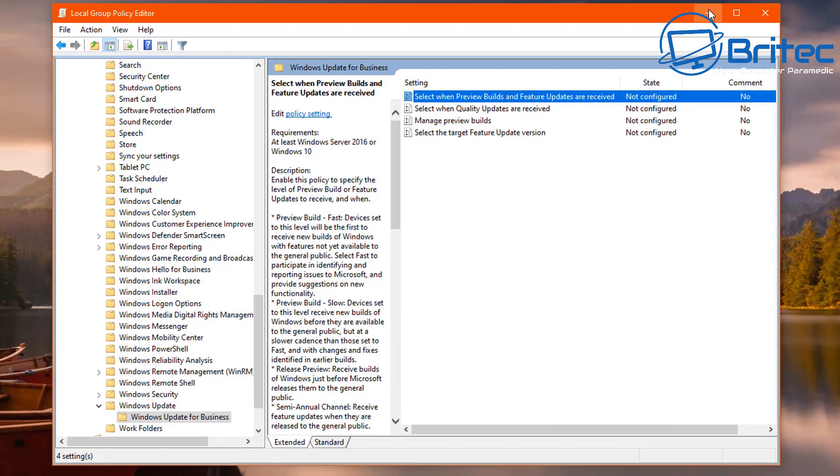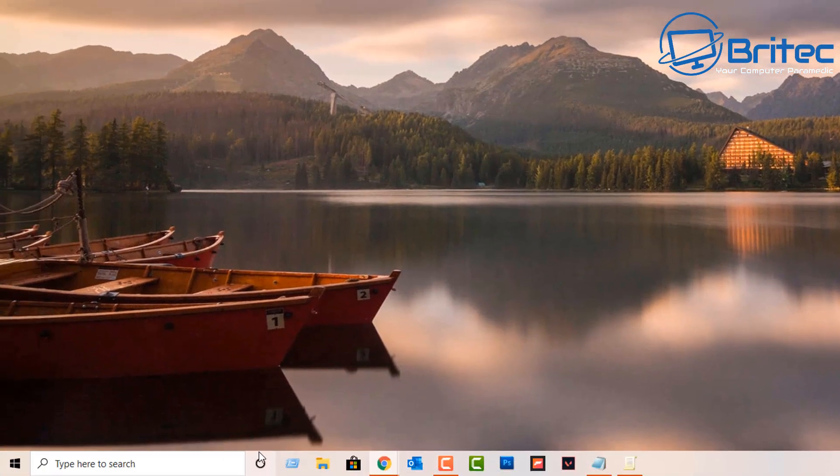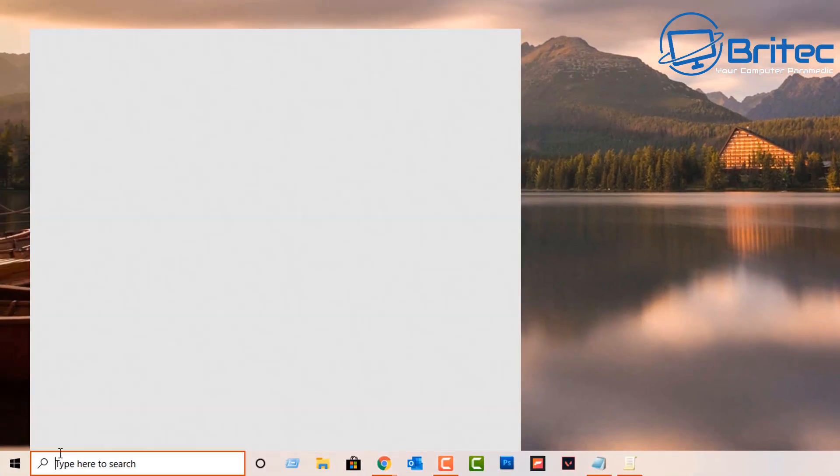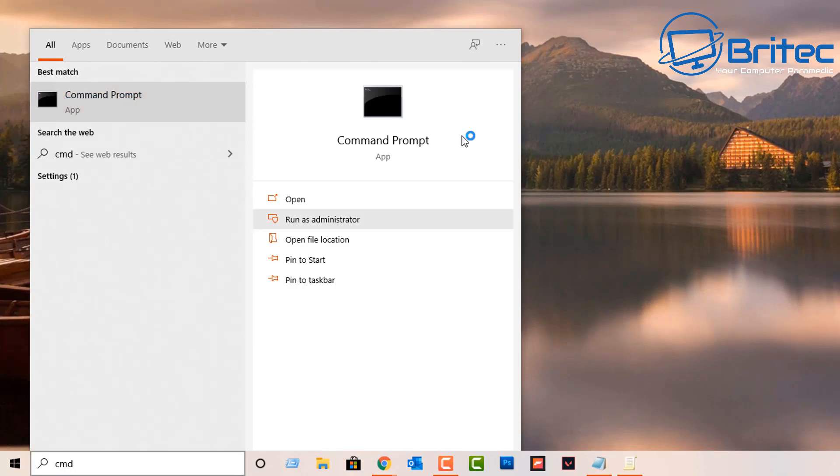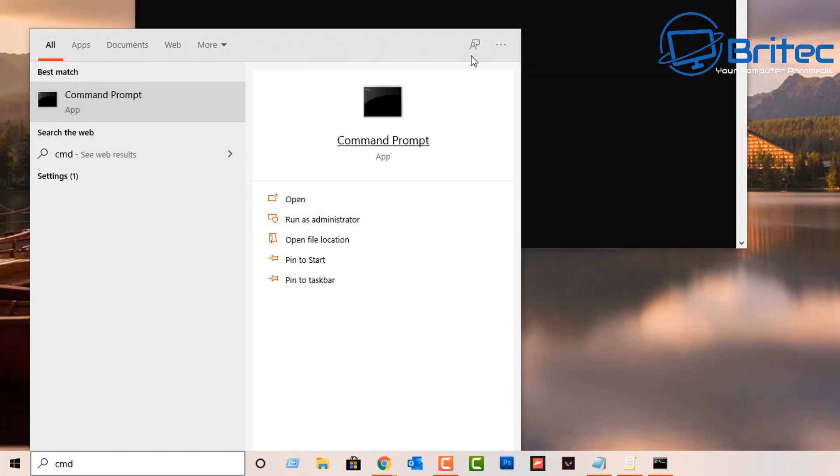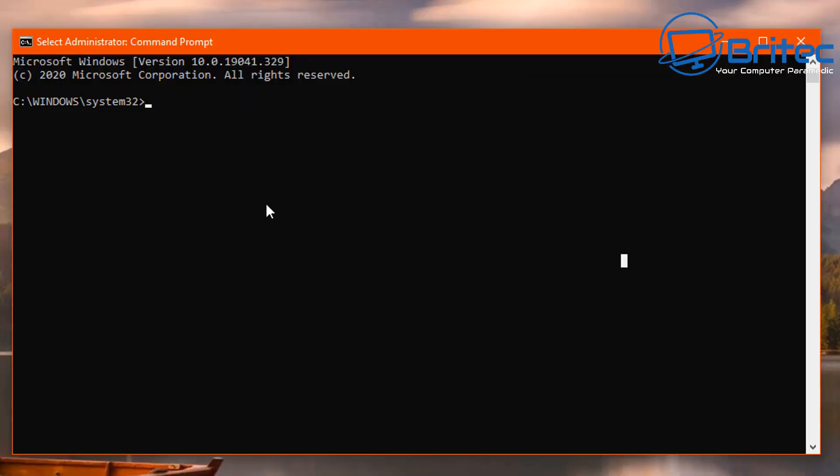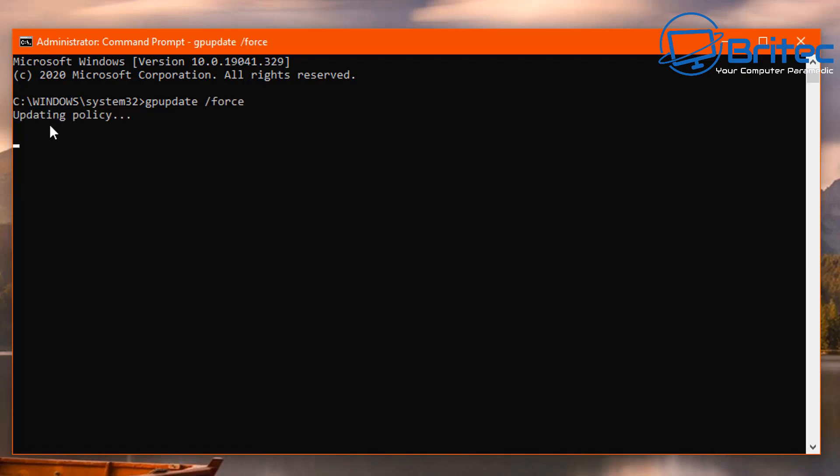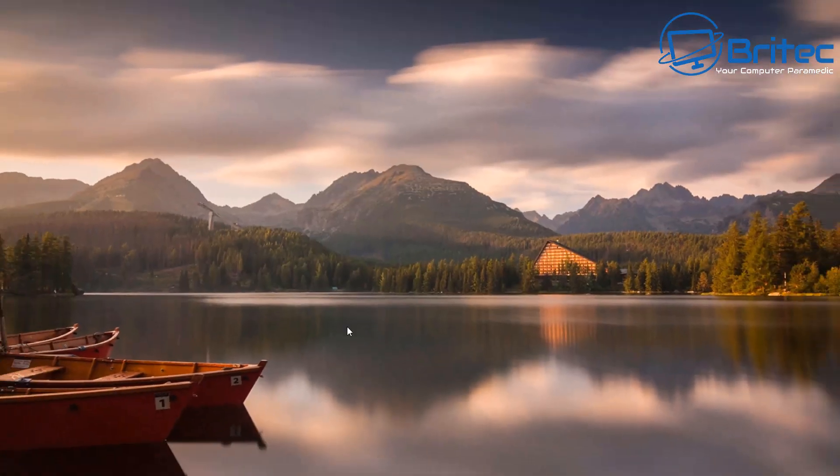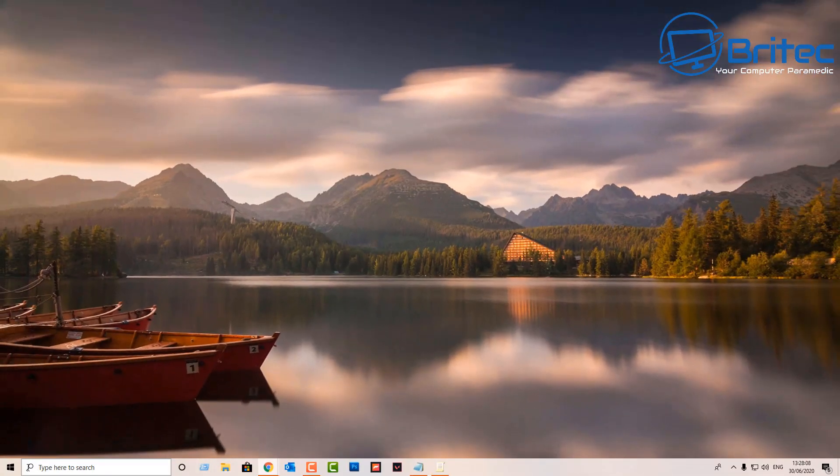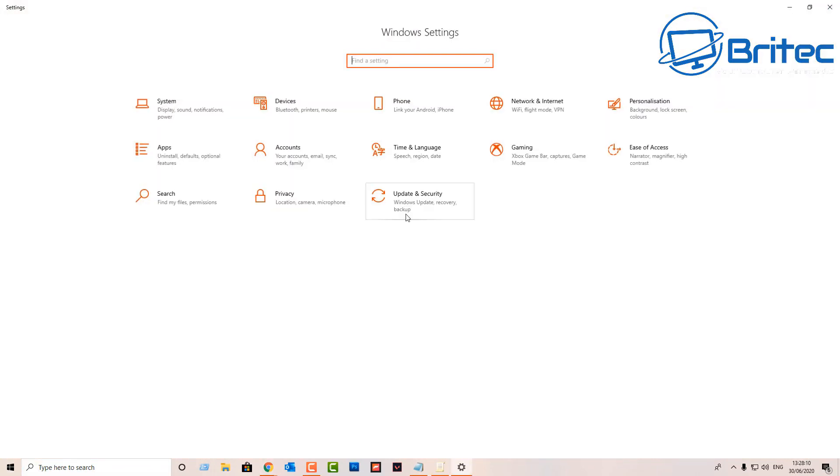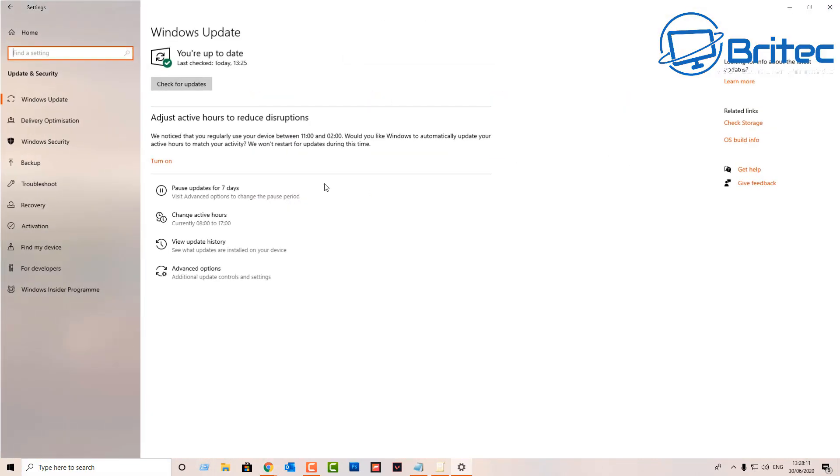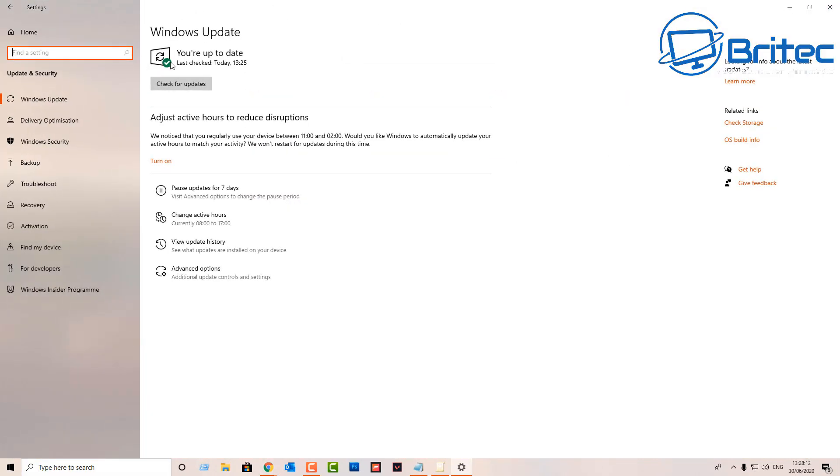Then you can reset that. Basically if you want to reset it you can do by going cmd and then run as administrator. GP update. This will update the policy here. That's successfully updated and when you go back inside here you will see that that policy has now been removed here, it's not showing up.